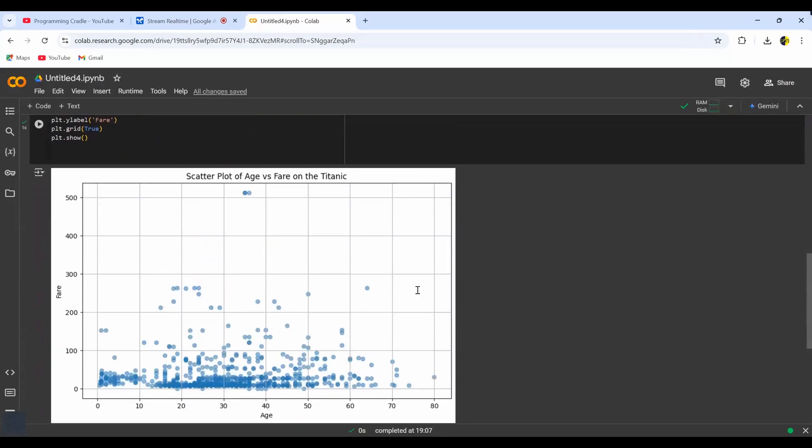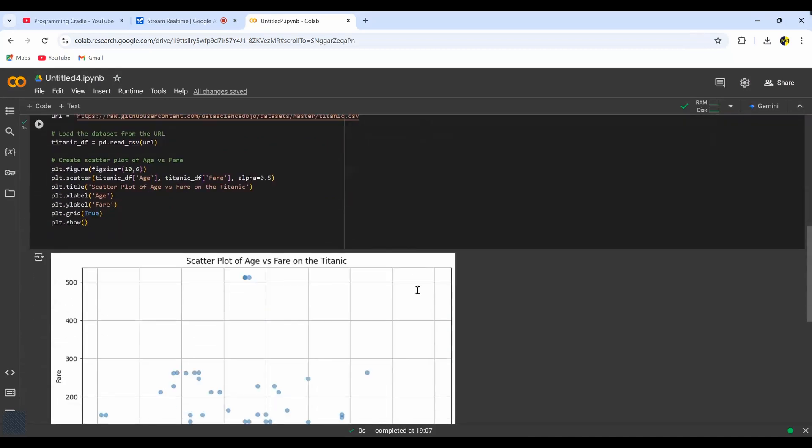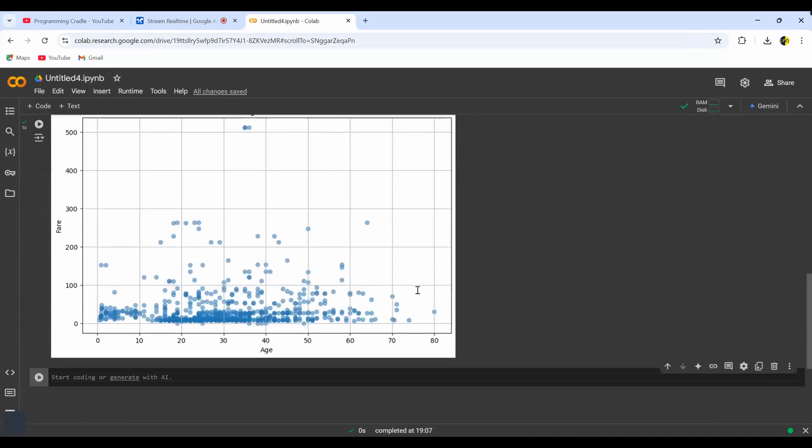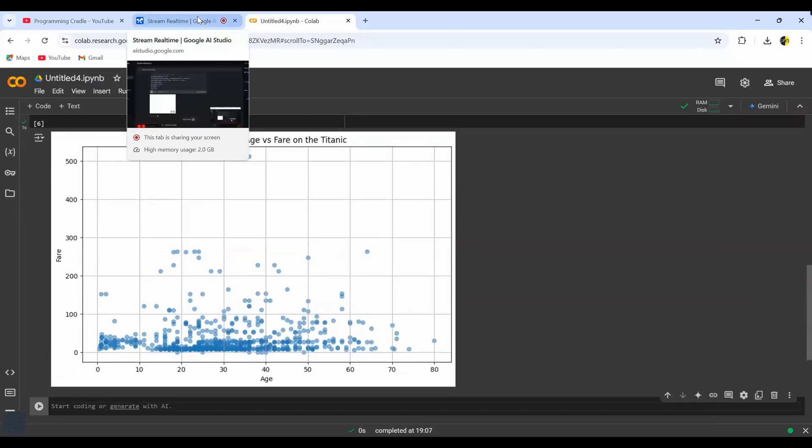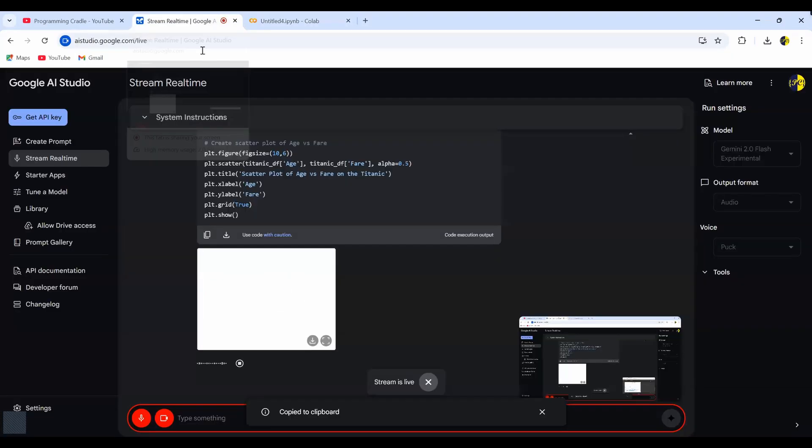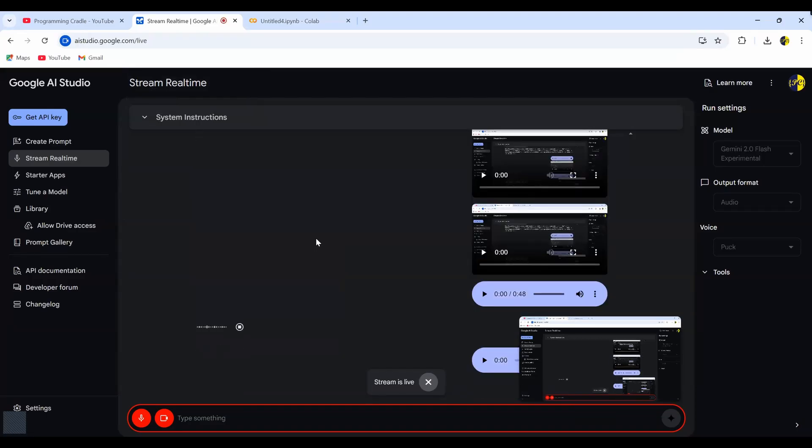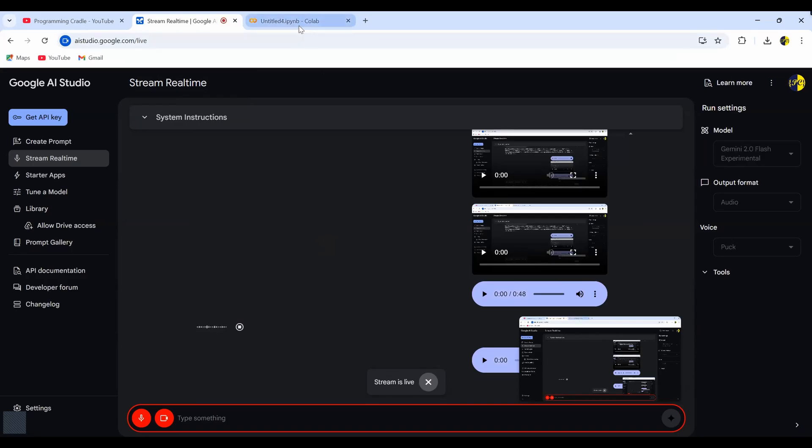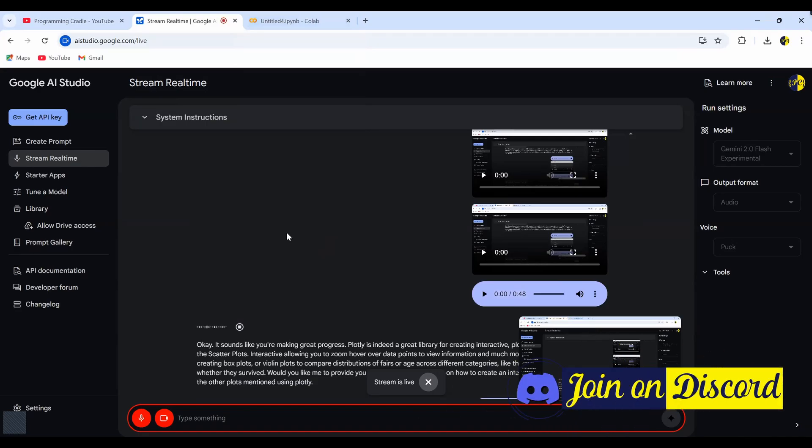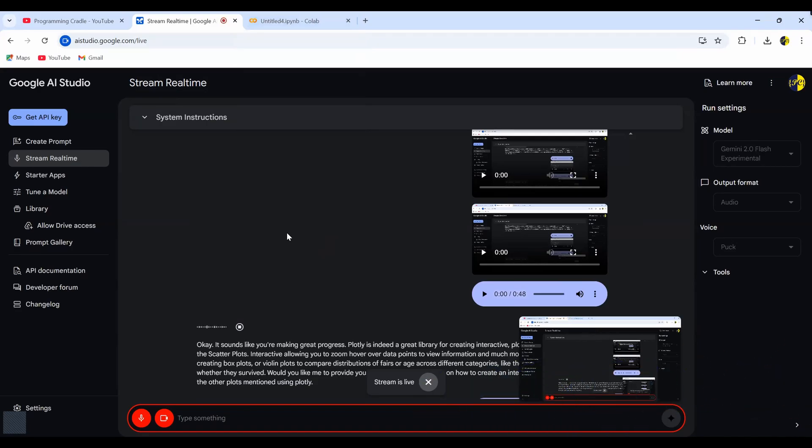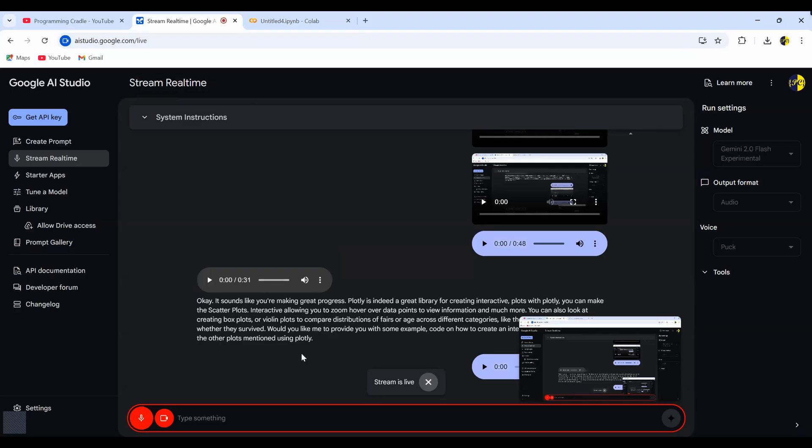But I'm thinking if I could use Plotly to maybe make it a little bit more interactive. So can you suggest some other analysis which I could do using Plotly and have some interactive charts there? Okay, it sounds like you're making great progress. Plotly is indeed a great library for creating interactive plots. With Plotly, you can make the scatter plots interactive, allowing you to zoom, hover over data points to view information, and much more. You can also look at creating box plots or violin plots to compare distributions of fares or age across different categories, like the passenger class or whether they survived. Would you like me to provide you with some example code on how to create an interactive scatter plot or any of the other plots mentioned using Plotly? Let's go ahead with box plot.